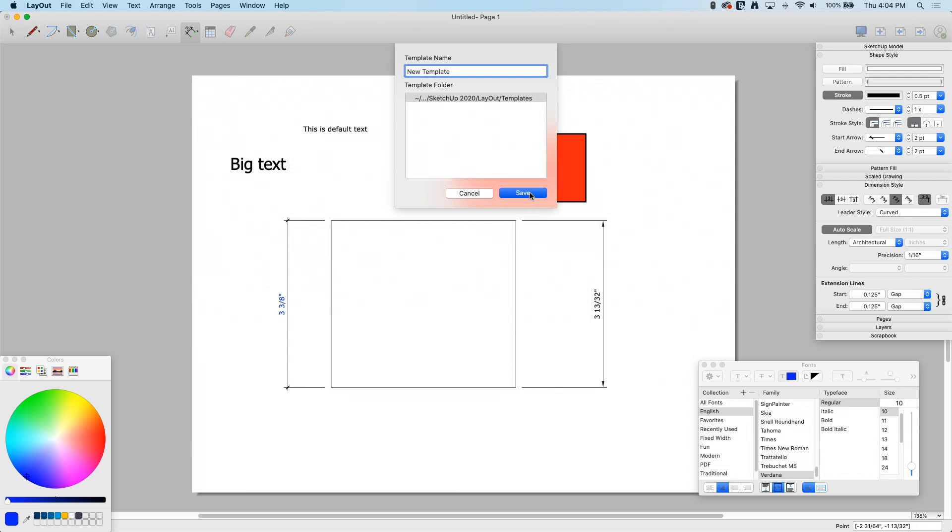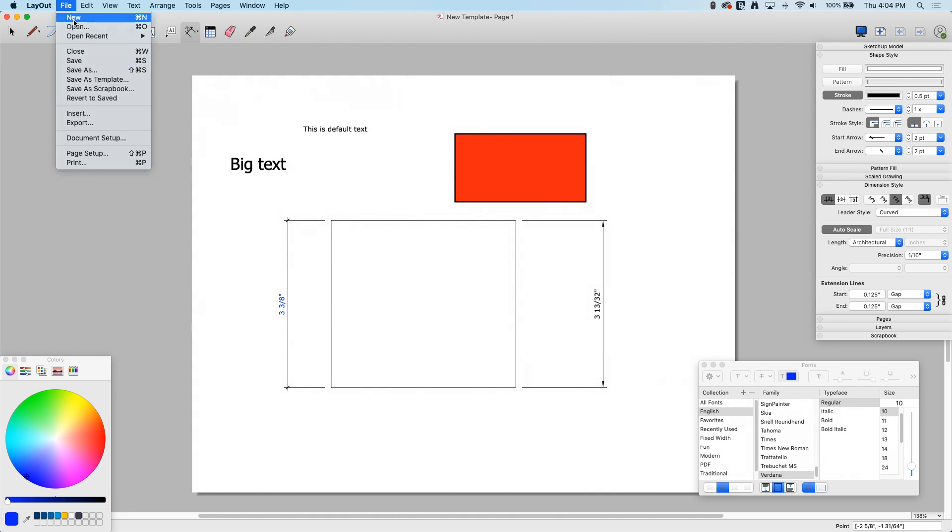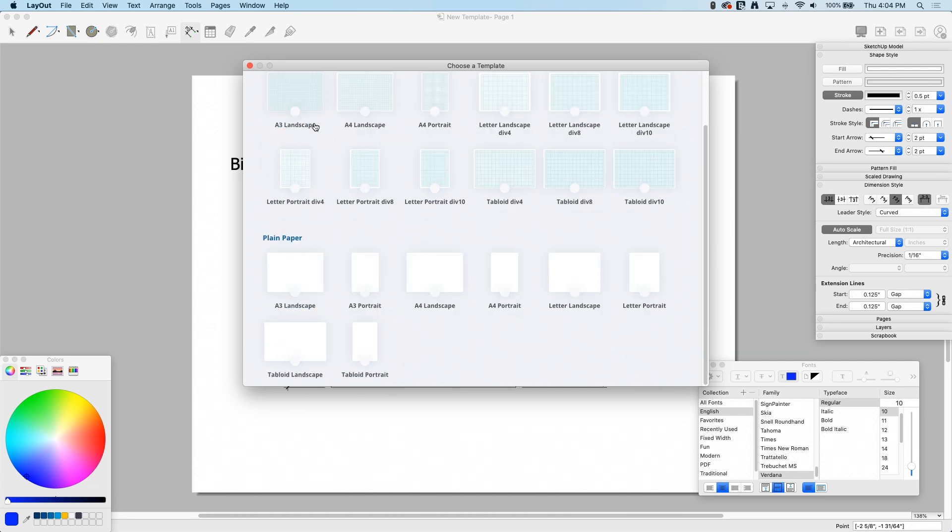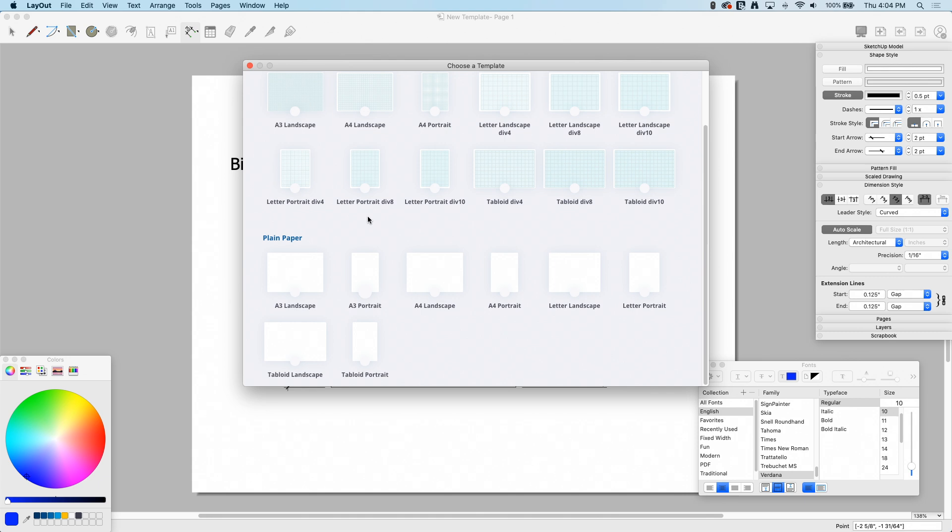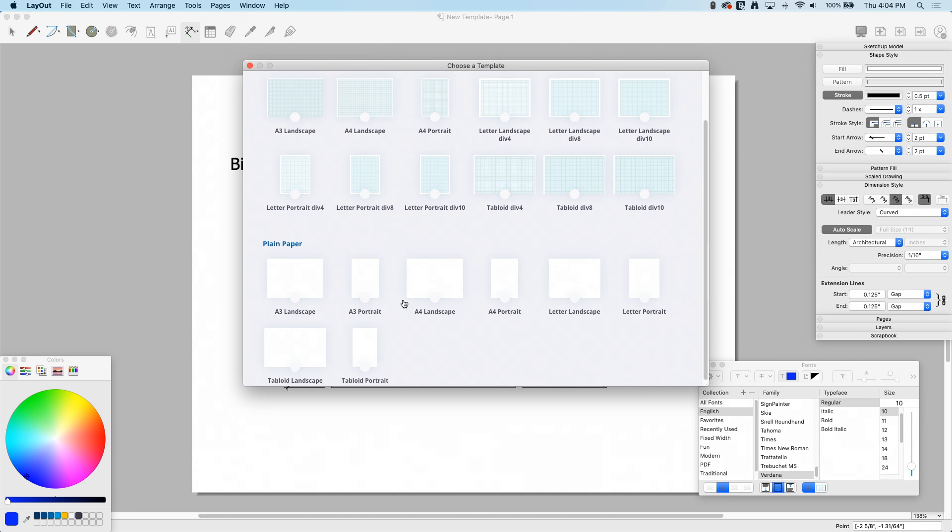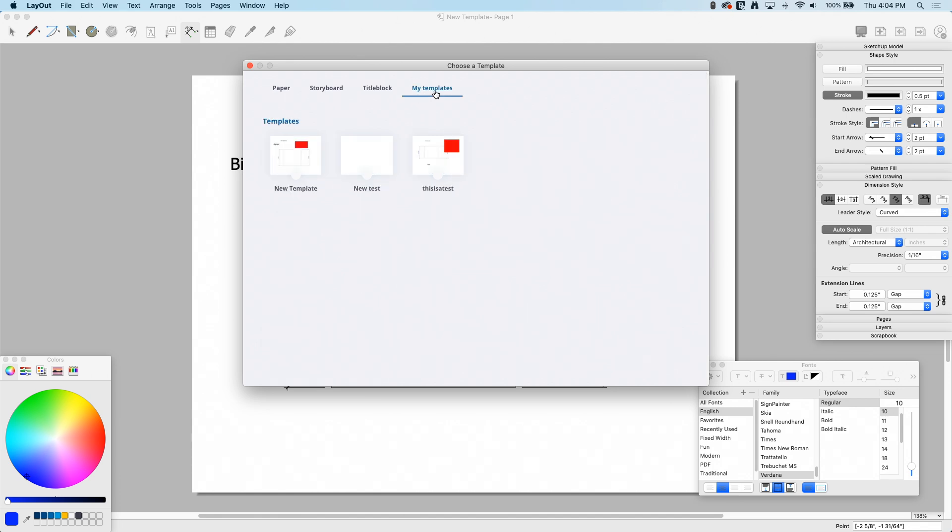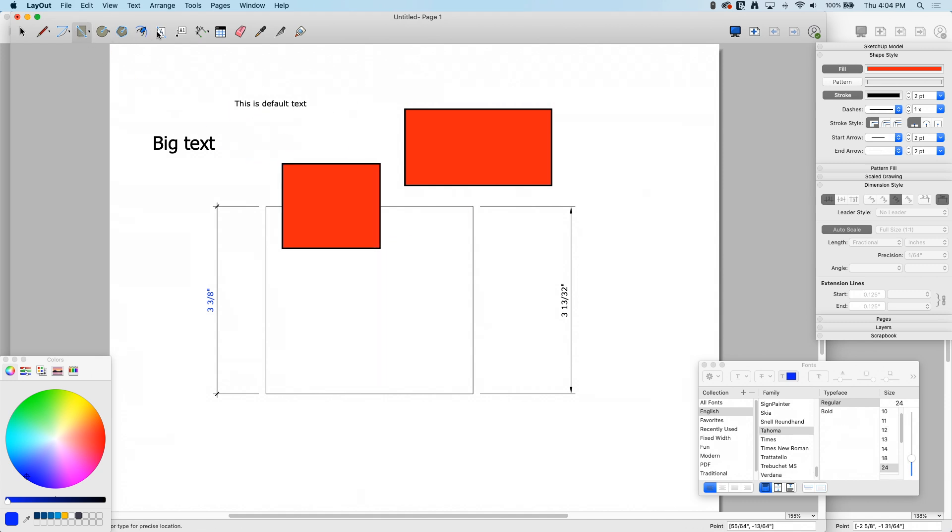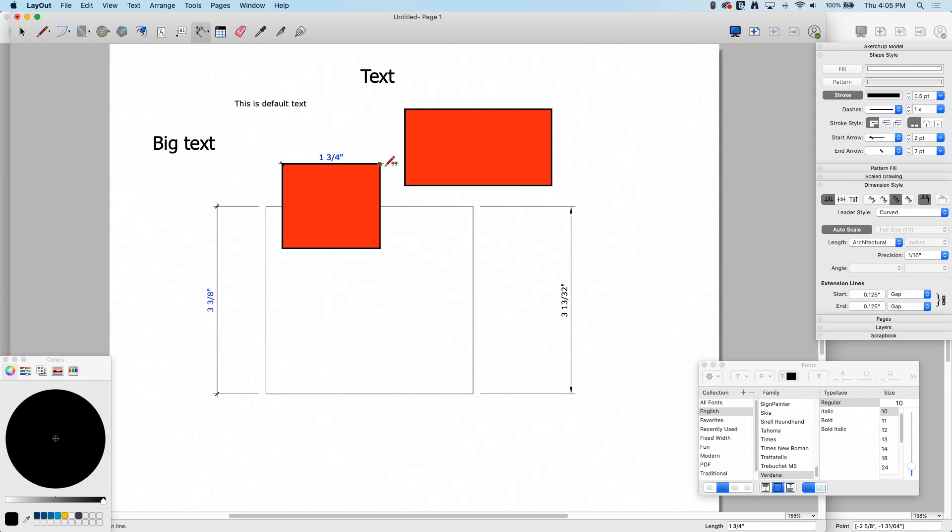All right, now if I say file new, it's gonna come up and say choose a template and it shows me all the existing. These are the same templates you see in every version of layout. My template that I just created is over here under my templates, and it is this one that I called new template. I'm gonna click on new template and boom, there it is. Now if I come in here and draw a rectangle, same rectangle. If I put in text, big text. If I put on a dimension line, you can see all that information stayed.